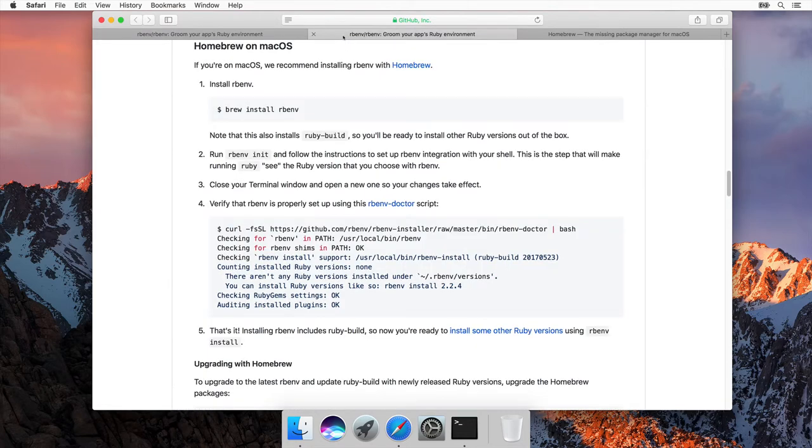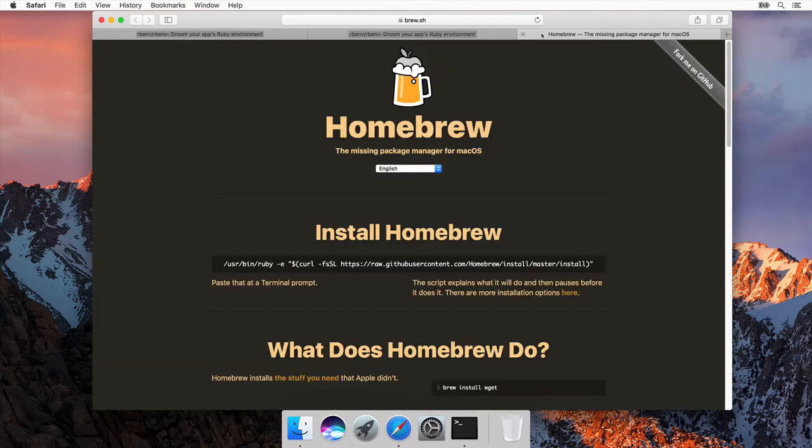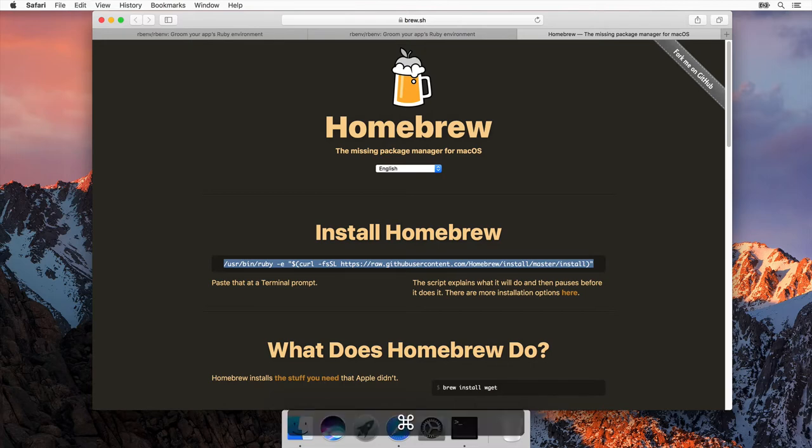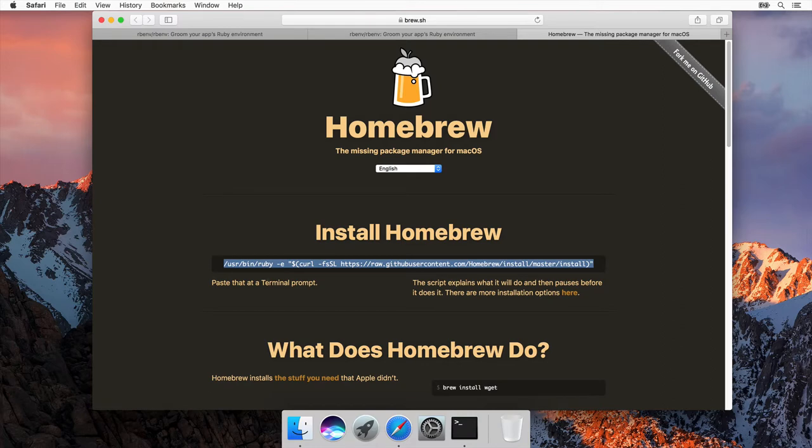First thing you need is a thing called Homebrew. You can access Homebrew's webpage by going to brew.sh. Homebrew is the missing package manager for macOS. If you don't know what a package manager is, don't worry yourself too much about it right now. The thing you need to do is get all this text. You can do that by just clicking. We'll copy that, and we're going to paste that at a terminal prompt.